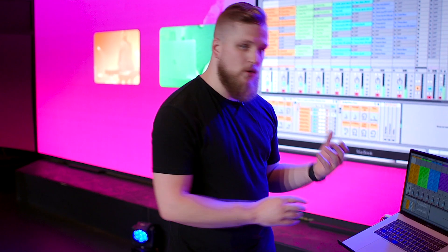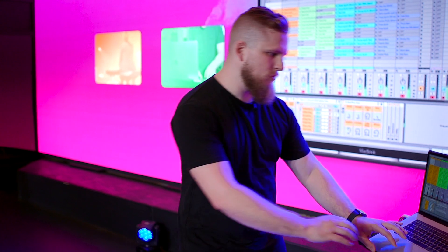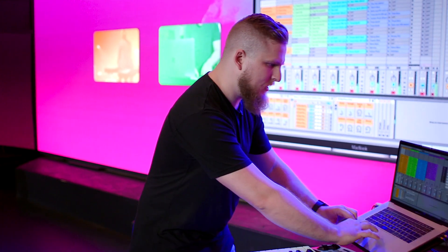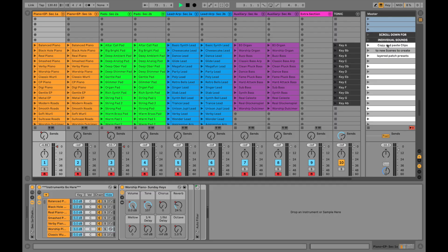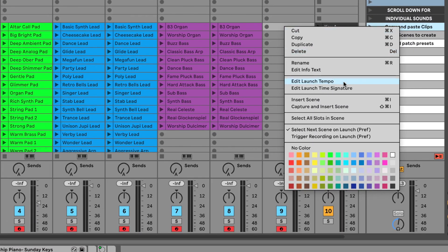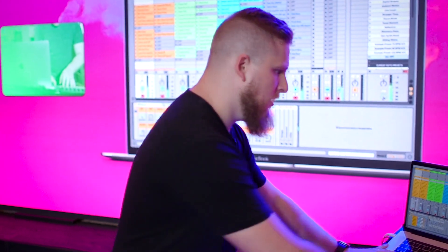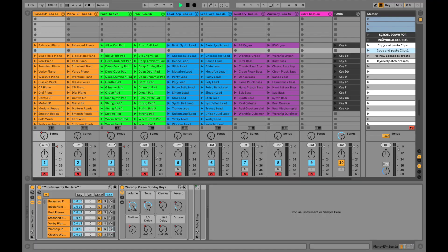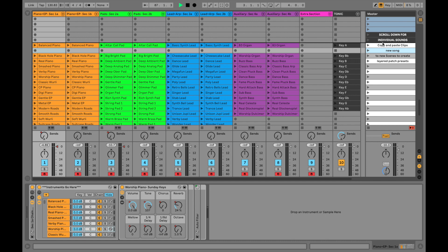So we're going to create a layered worship patch and to do this we're just going to insert a new scene over here in the master scene area. This is going to create a new scene and then we'll be able to use this scene to copy and paste in the instruments that we want to be a part of it. So we've got this scene here and I'm going to rename it new song, and then I'll drag it up above here.